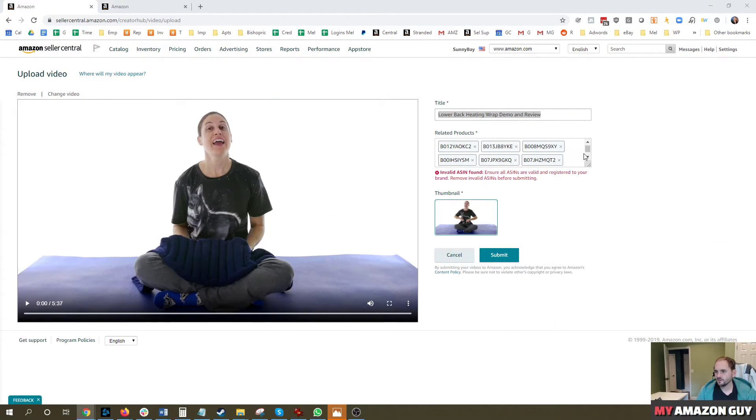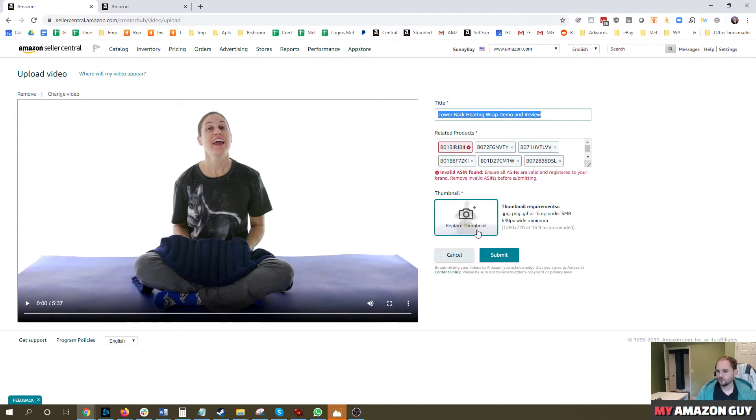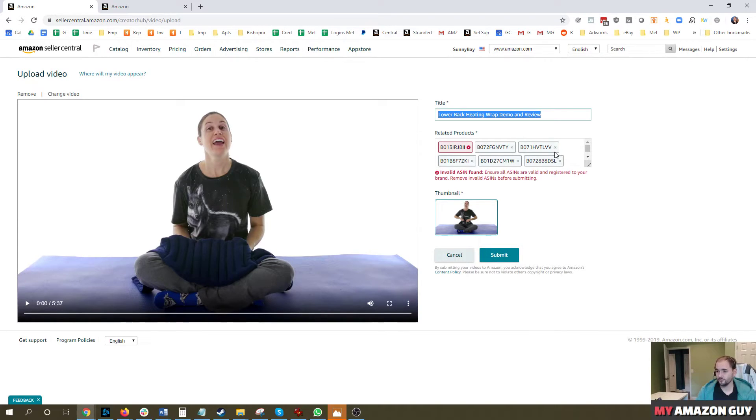So then you assign all these ASINs. You'll notice here, this one's not working. That's because the Amazon catalog is bugged for that ASIN. You can still hit submit and move forward. All the other ASINs will work. It really is that simple to load a video. You just add all the ASINs in this list, hit submit.